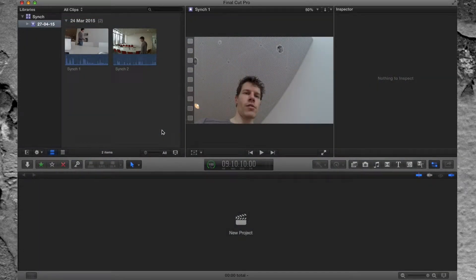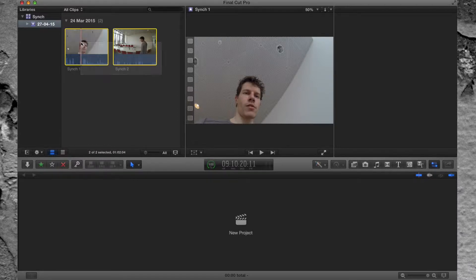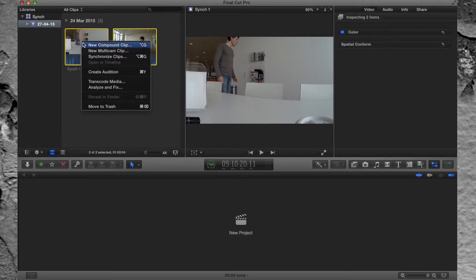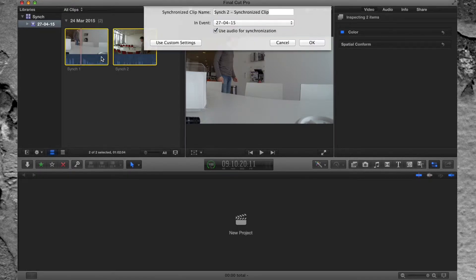This is a Final Cut Pro 10 tutorial about synchronization. To synchronize clips, select them — two or more — then right-click and choose 'Synchronize Clips.' Name it, select 'Use Audio for Synchronization,' and click OK.